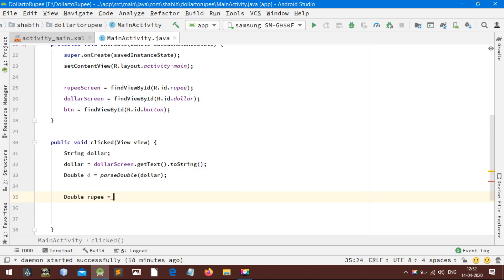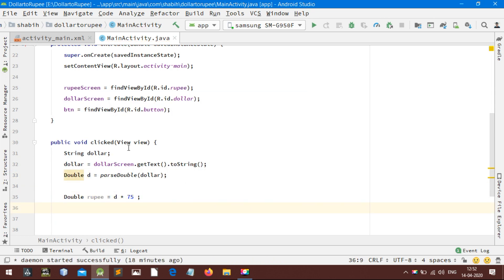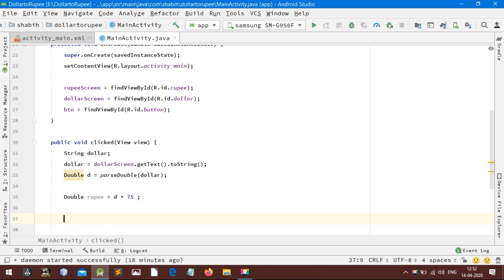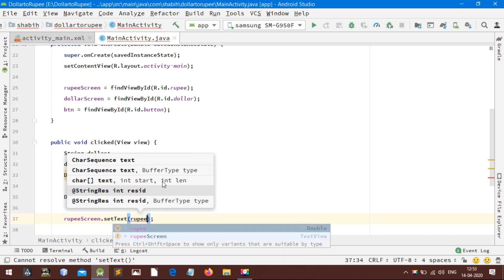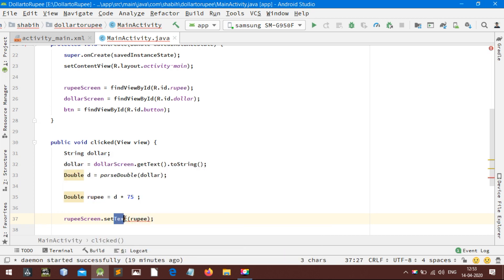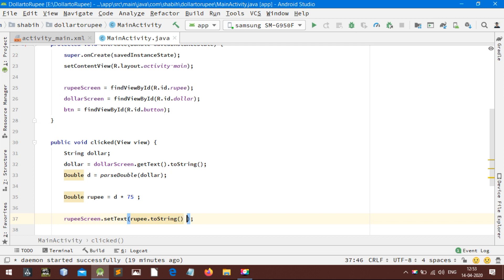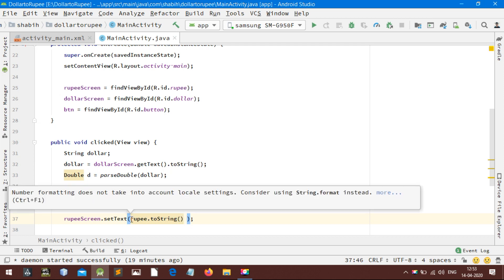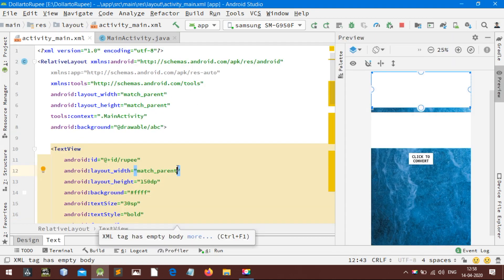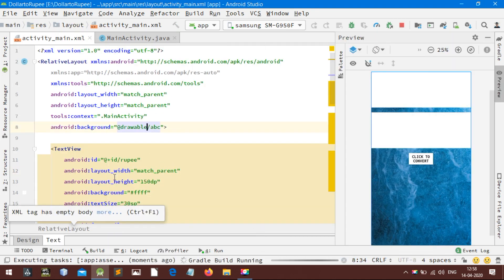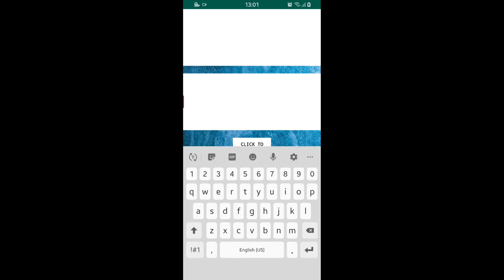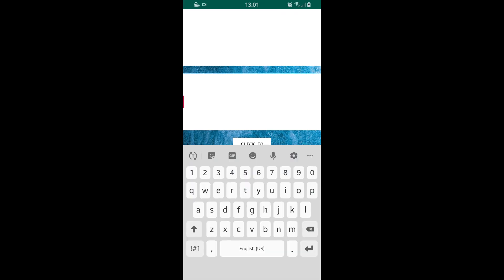Here multiply the current value of dollar by the variable D. I am taking 75. Now the main part: set the value of rupee in the rupee screen by using setText method, but first typecast it to string. Now running the code. Hope it works. Running the app in your Android phone is a better option.